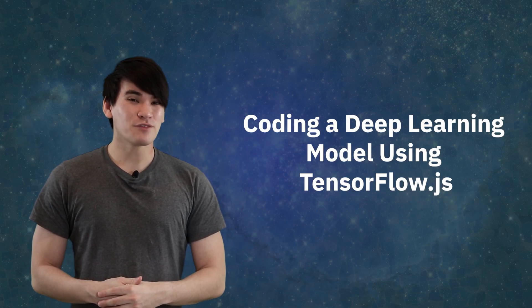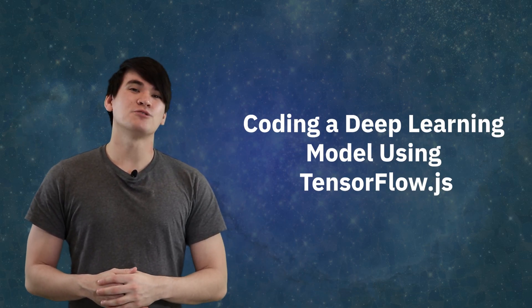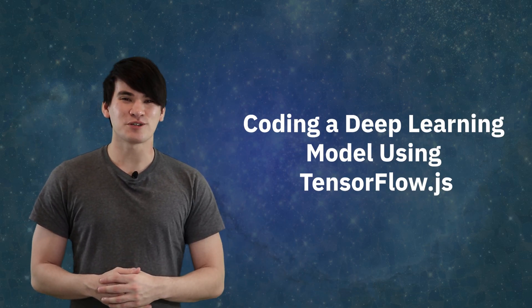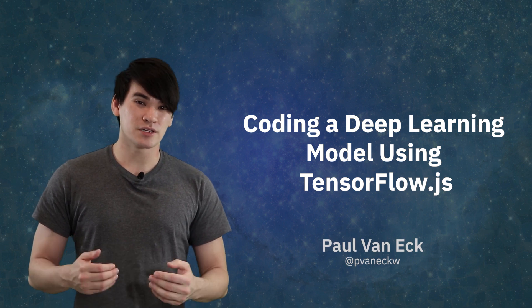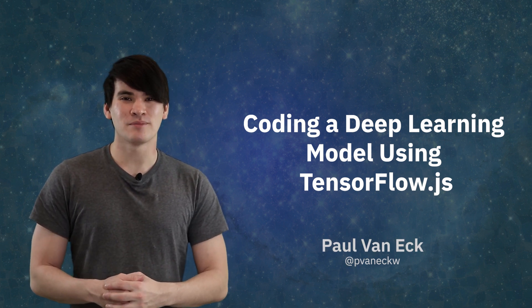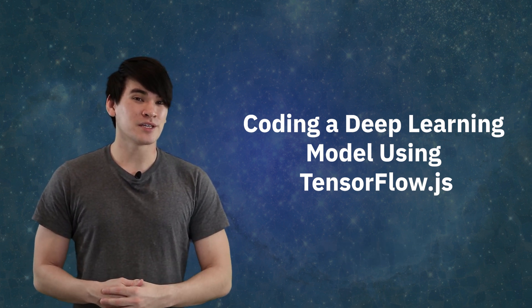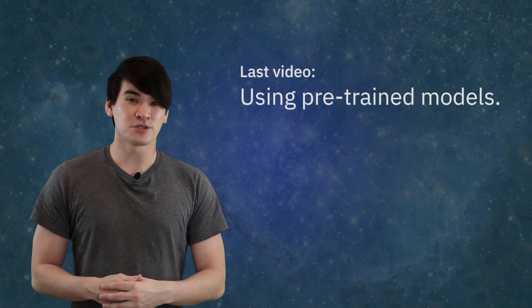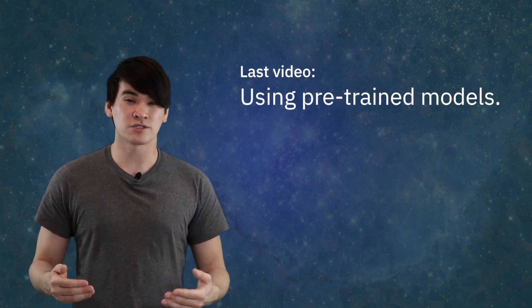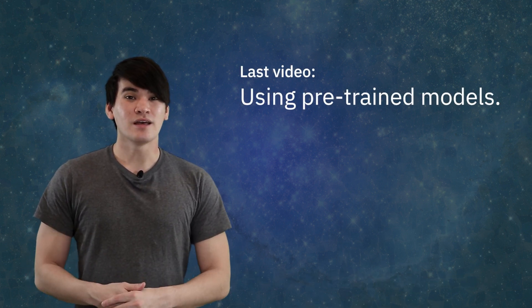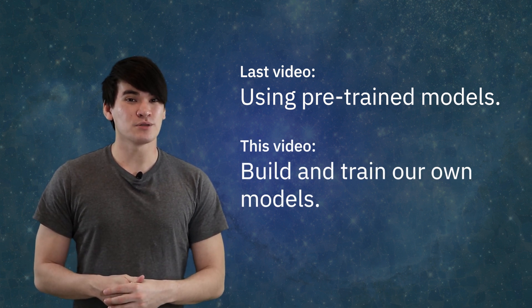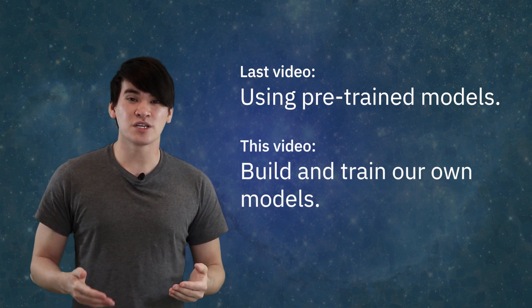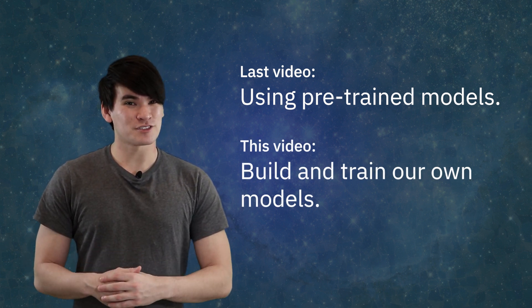Hey everybody, welcome to the second video of our introductory AI in Node.js tutorial series. I am Paul VanEck, and I am with the Cognitive Open Tech Group at IBM. In the last video, we talked about getting started by using pre-trained TensorFlow.js models that already exist. In this video, we're going to learn how to build and train a simple deep learning model from scratch in JavaScript.